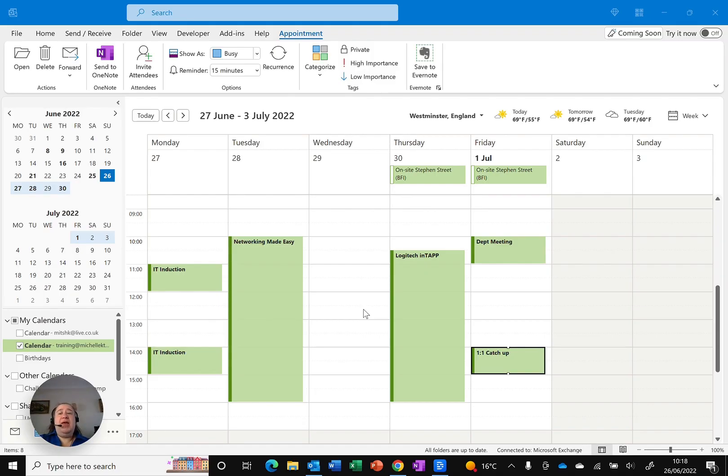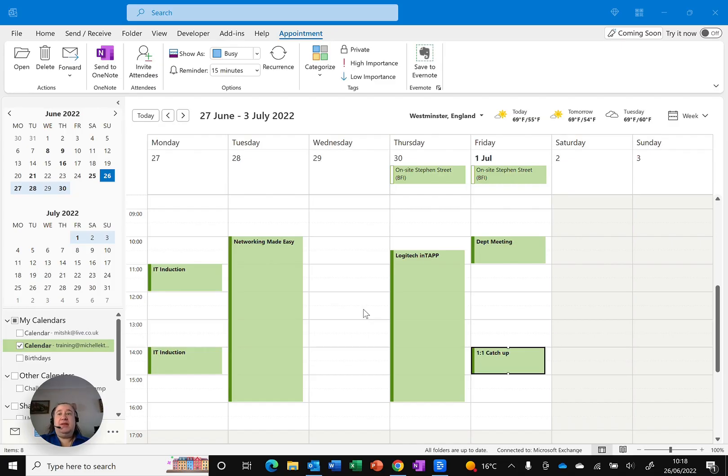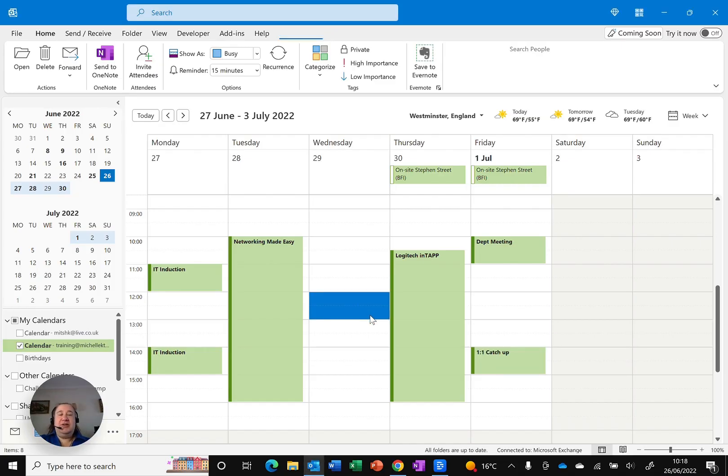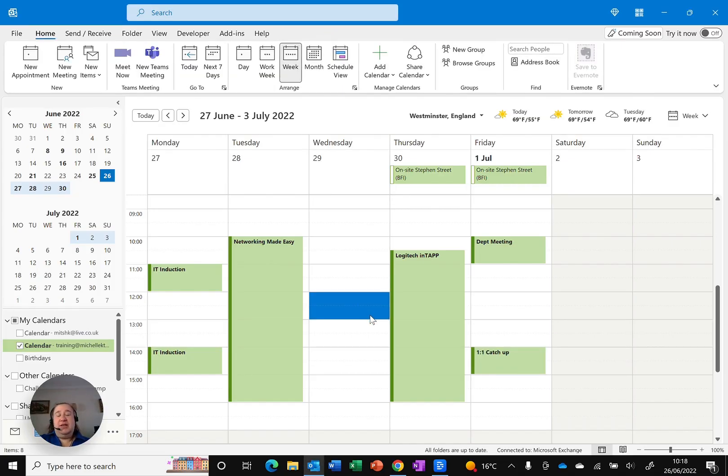So here I am in Outlook and you can see that I've already got a few appointments on screen, but let's say I've actually got a lunch with a friend and it's not something that I want everybody to see.